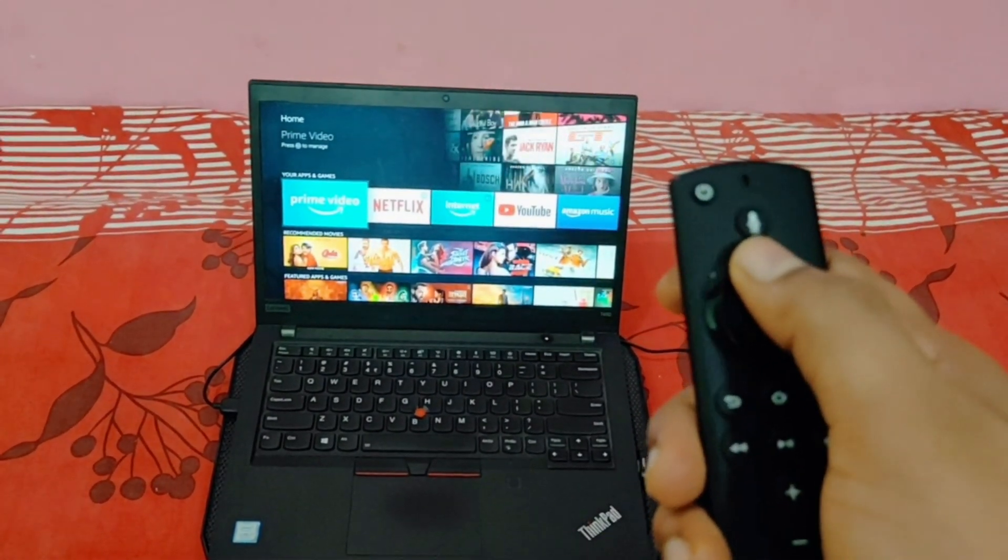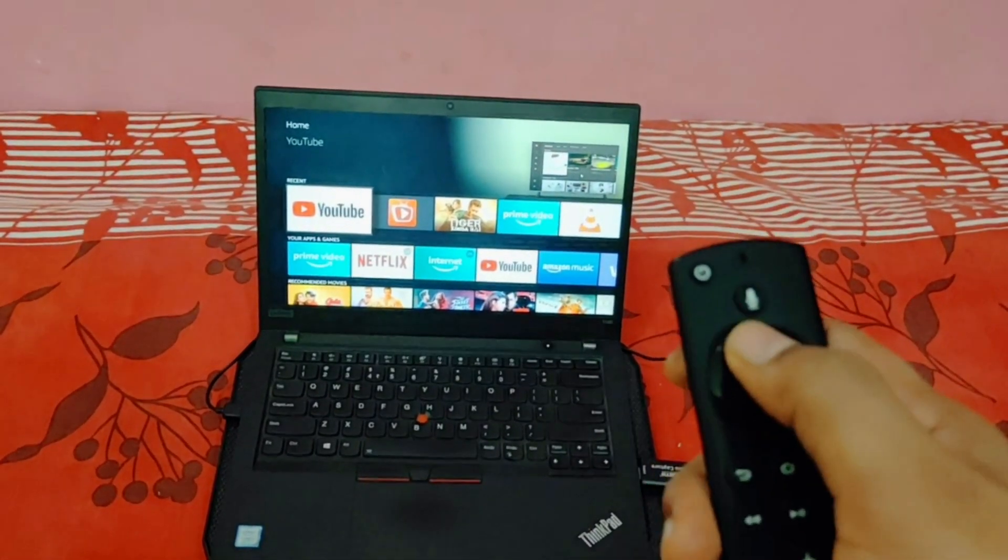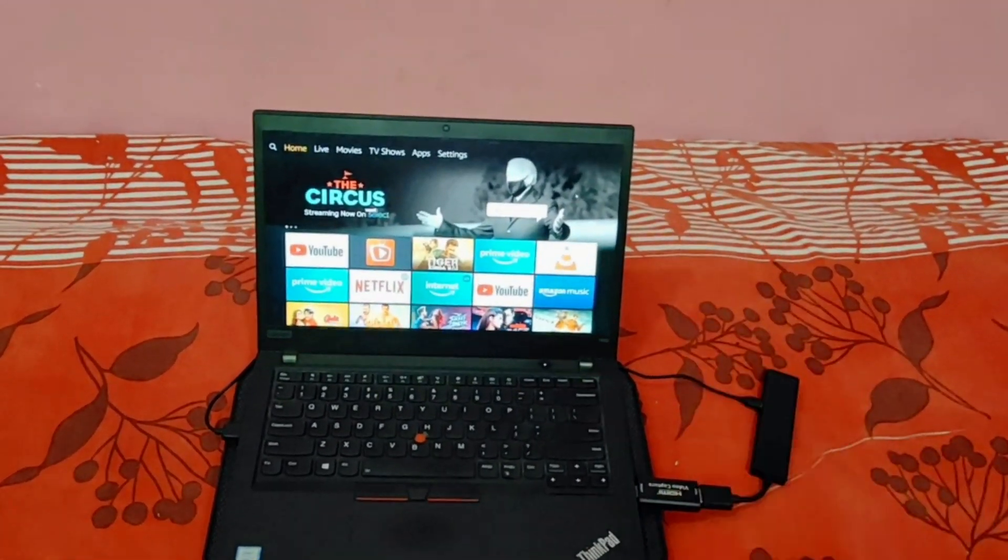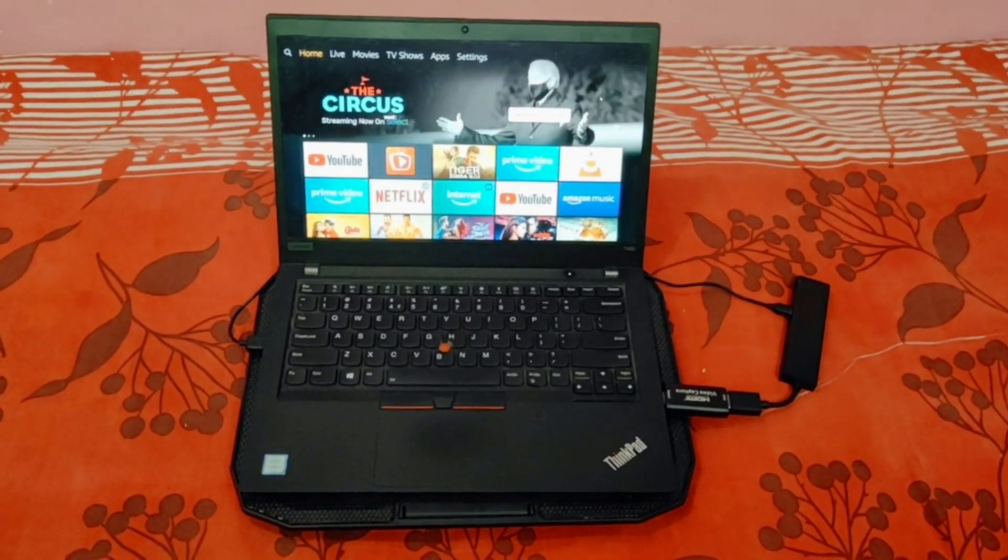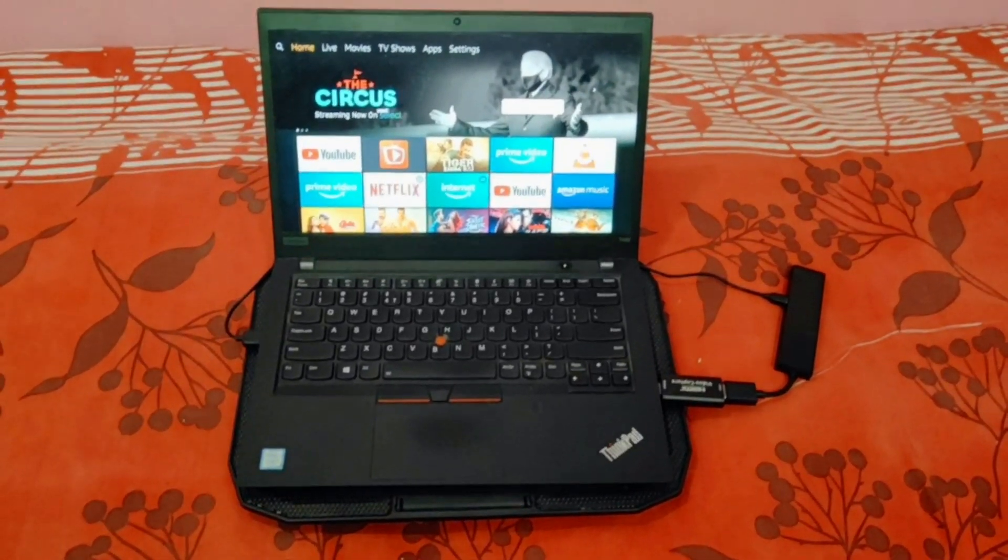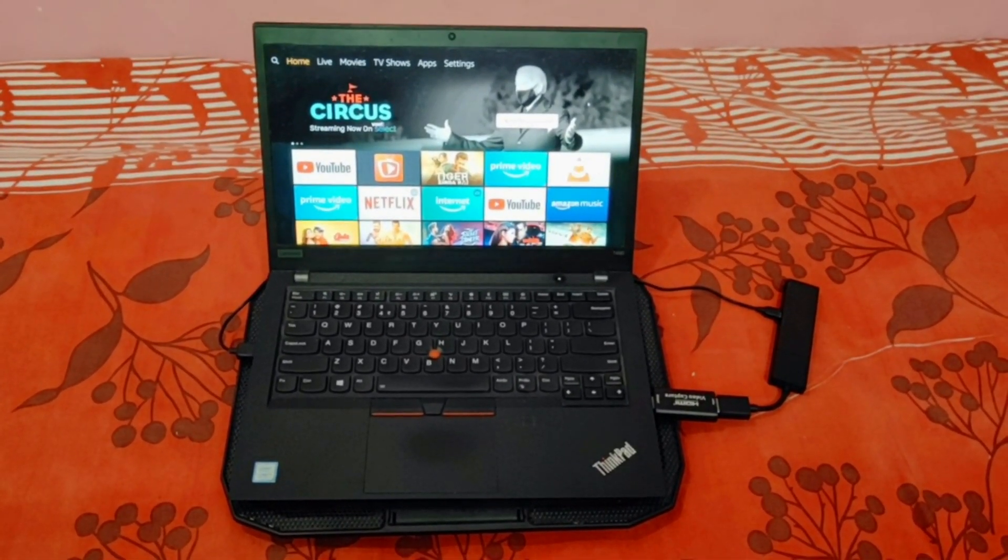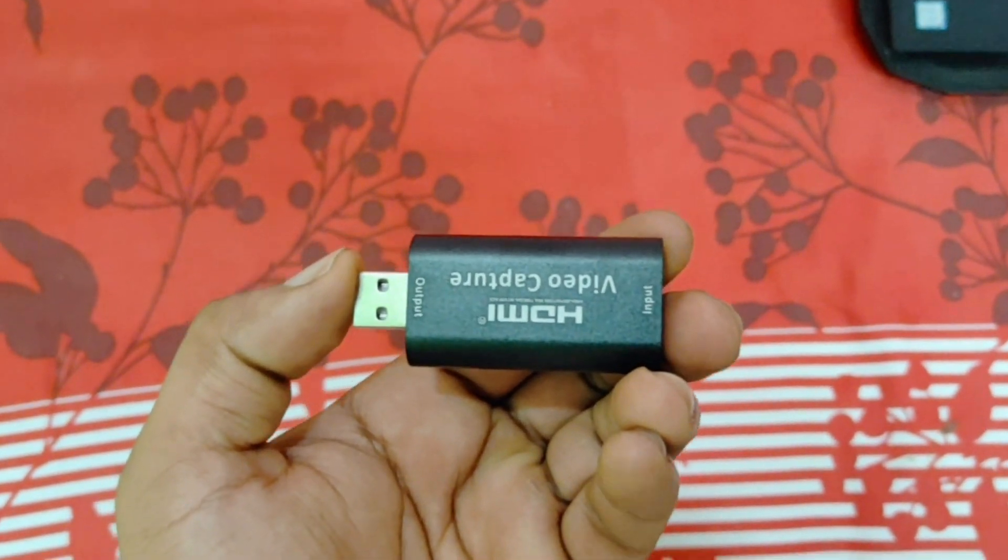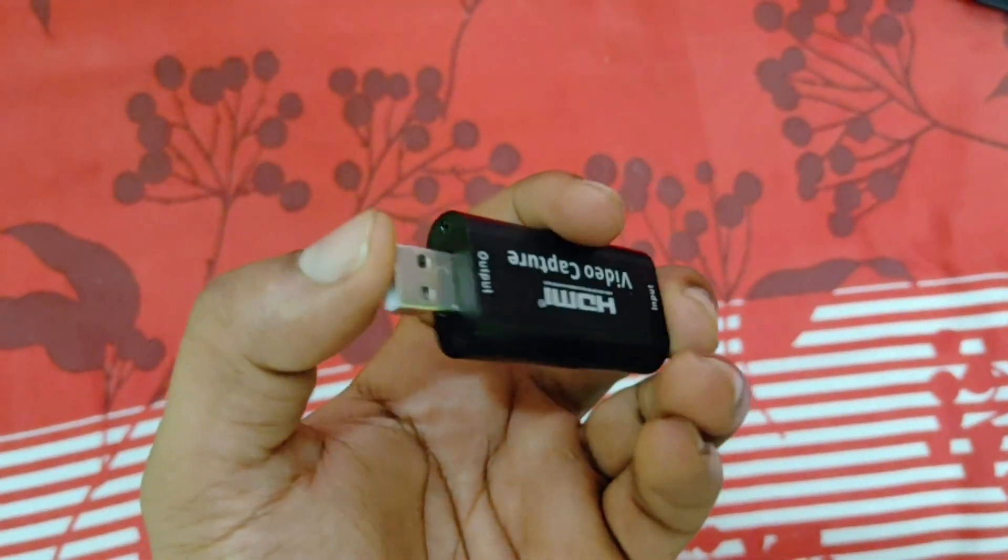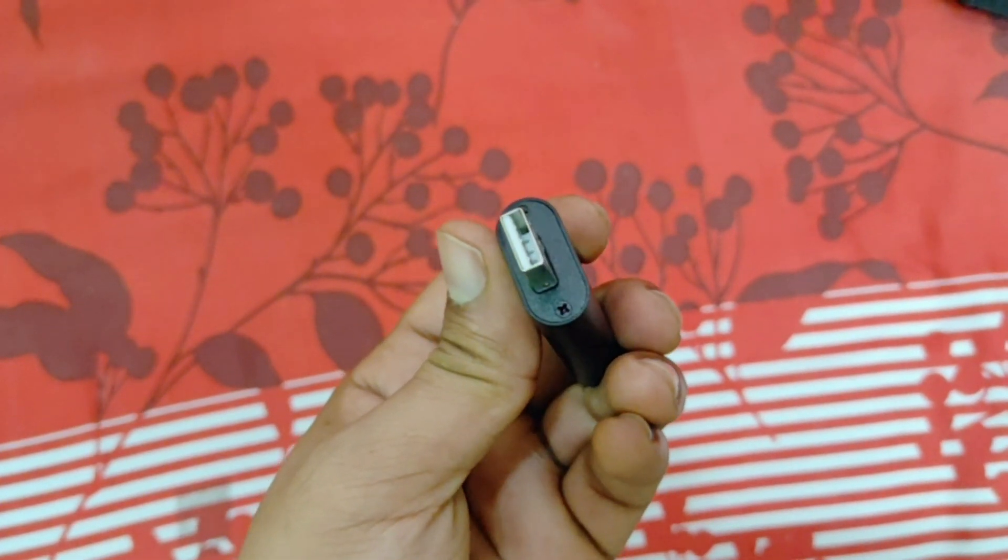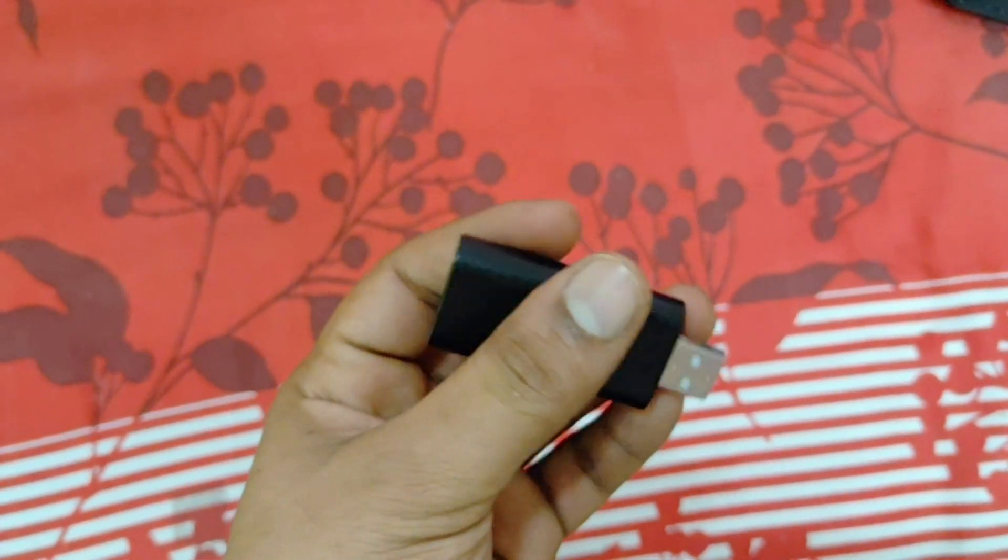So how can we achieve this? In order to achieve this, let me show you the device. This is the device, guys. This is HDMI video capture. It comes with input as USB.